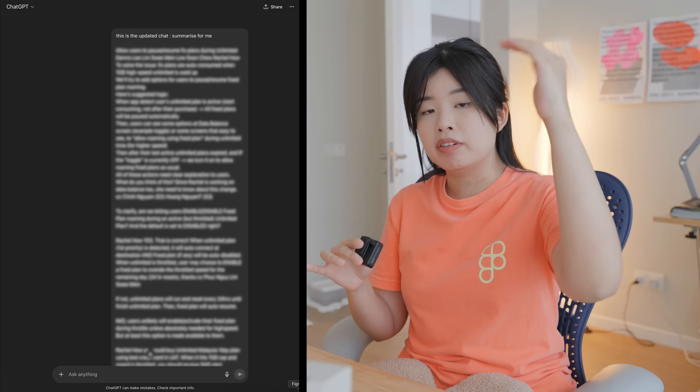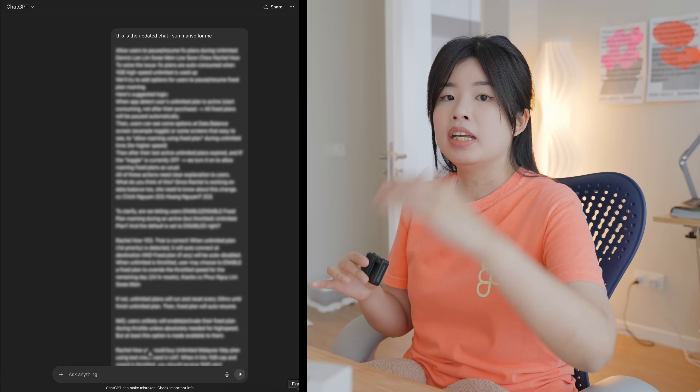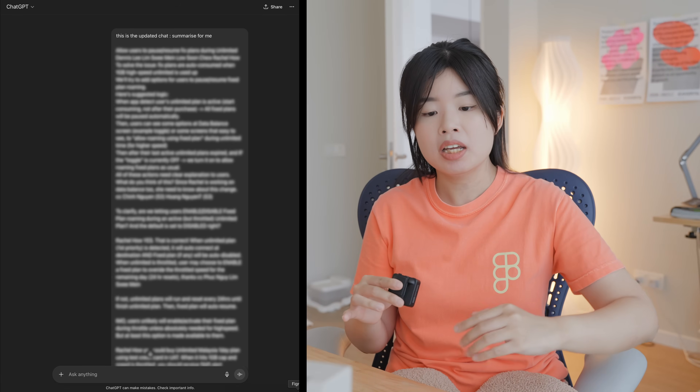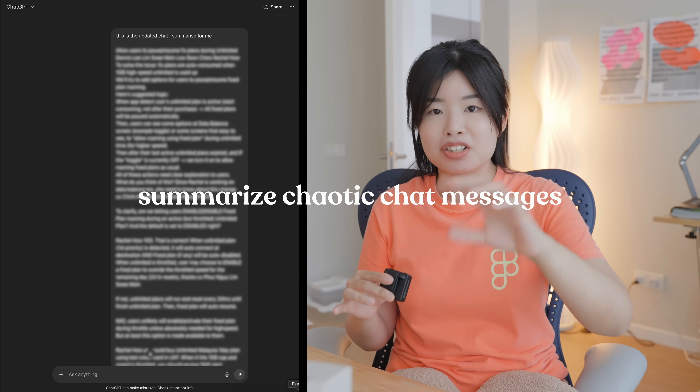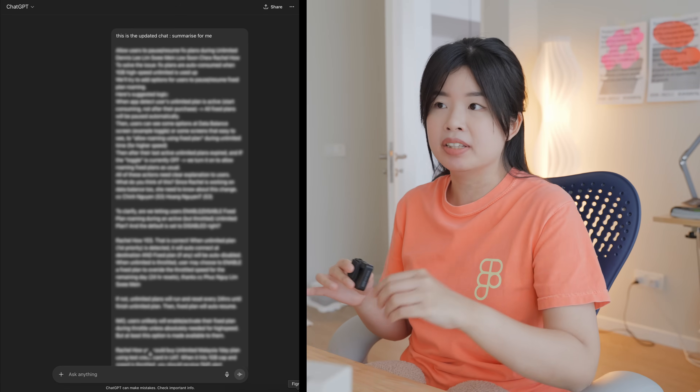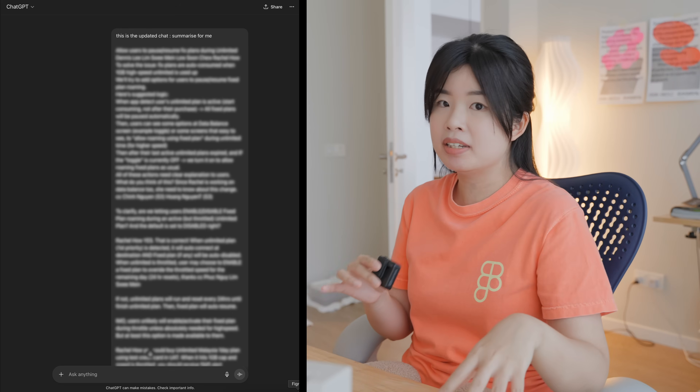If I have a long group chat and I need to catch up quickly, I'll basically copy and paste the entire group chat content into ChatGPT and ask it to summarize what happened or the things that I should take action on as a designer.